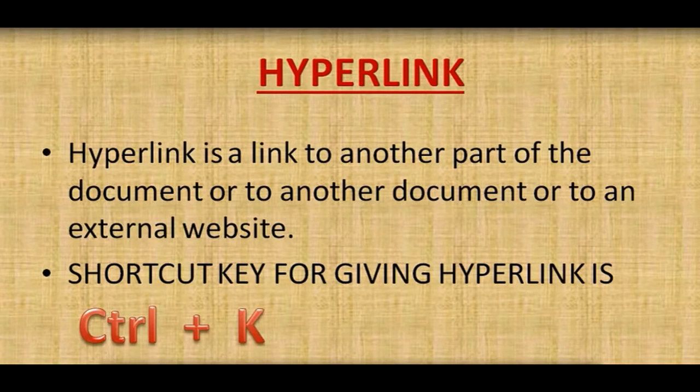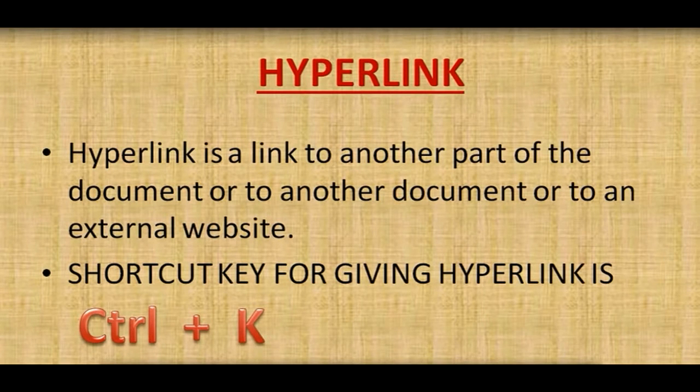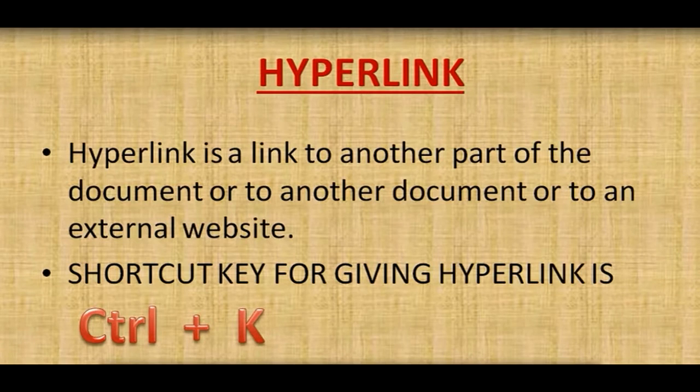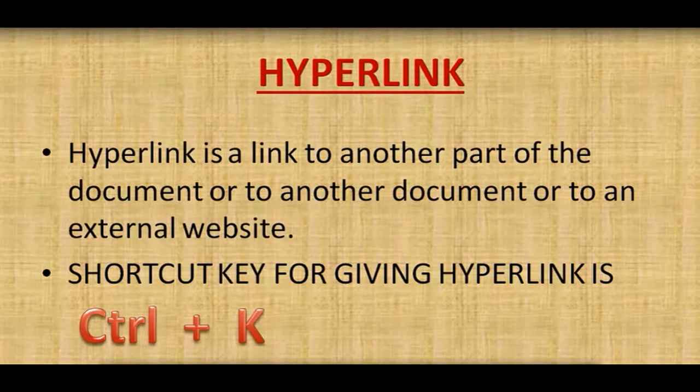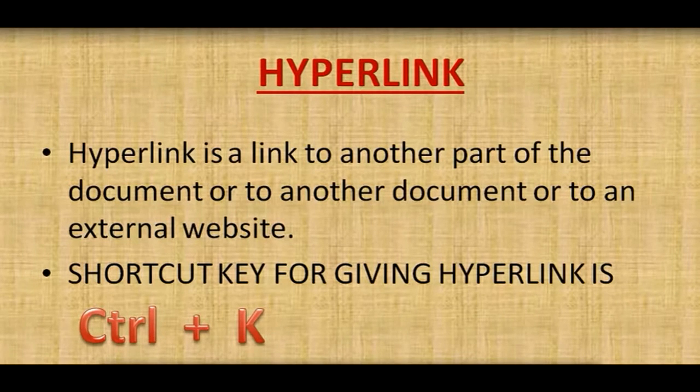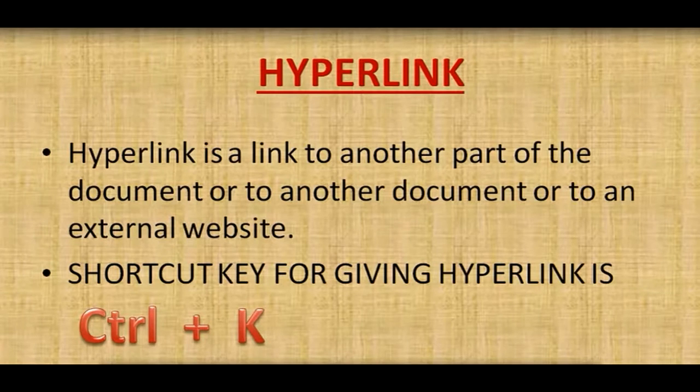Hyperlink is a link to another part of the document or to another document or to an external website. Shortcut key for giving hyperlink is Ctrl plus K.